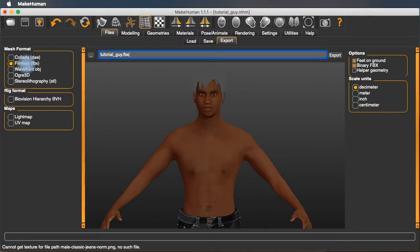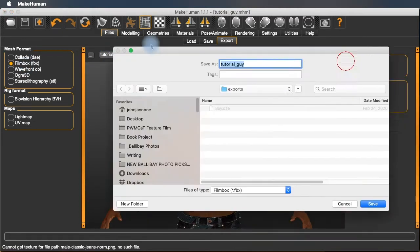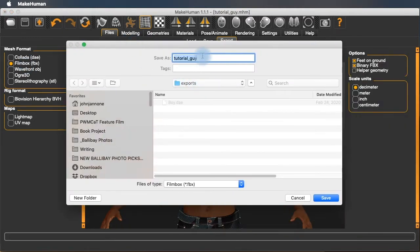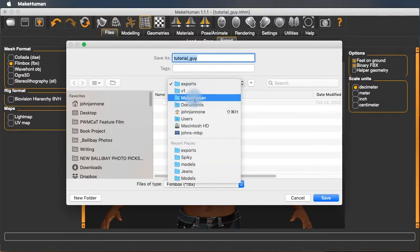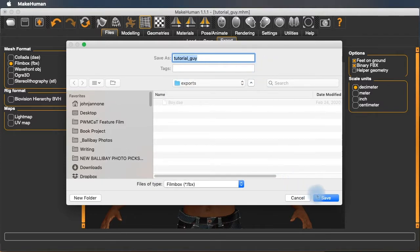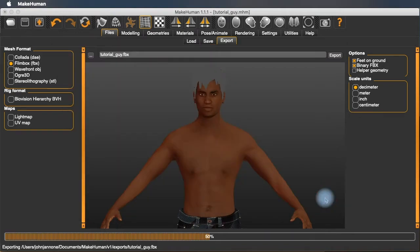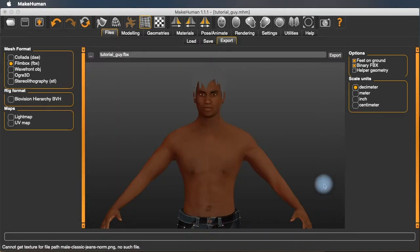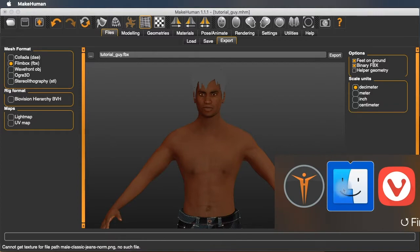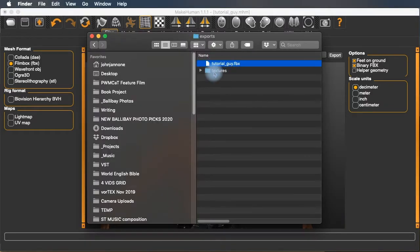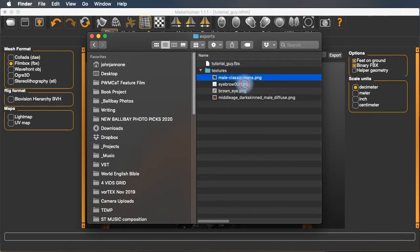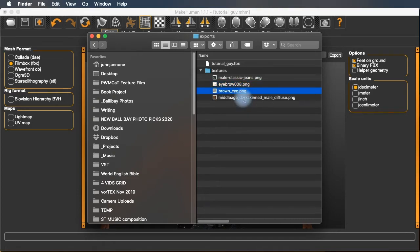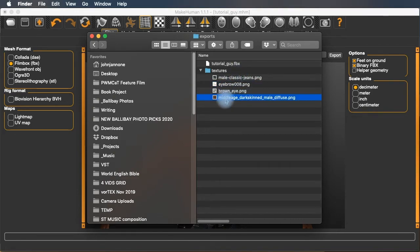We're going to export it as an FBX file. Let's check and see where the export is going. Place it into the export folder inside the MakeHuman folder. And we'll save it. Let's go take a look at what MakeHuman placed into that folder. It placed our FBX file. It also created a folder called textures. And it gave us image files for the jeans, the eyebrow, his eyes, and his body. So that's going to be important for importing into Max later.